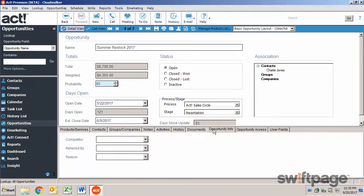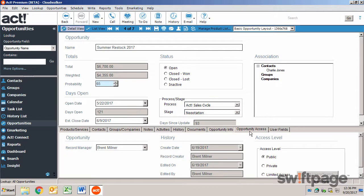The Opportunity Info tab allows you to capture information that will help you progress the opportunity forward along the sales process. The Opportunity Access tab allows you to set the access level for the current opportunity.